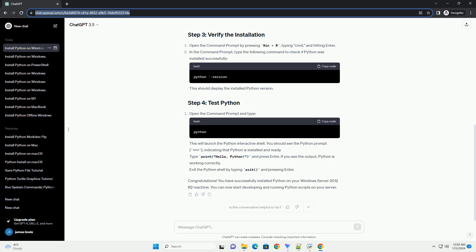Python is a powerful and versatile programming language widely used for web development, data analysis, artificial intelligence, and more. Installing Python on a Windows Server 2012 R2 machine is a straightforward process, and this tutorial will guide you through the steps. Open a web browser and navigate to the official Python website, https colon slash slash www.python.org slash downloads.